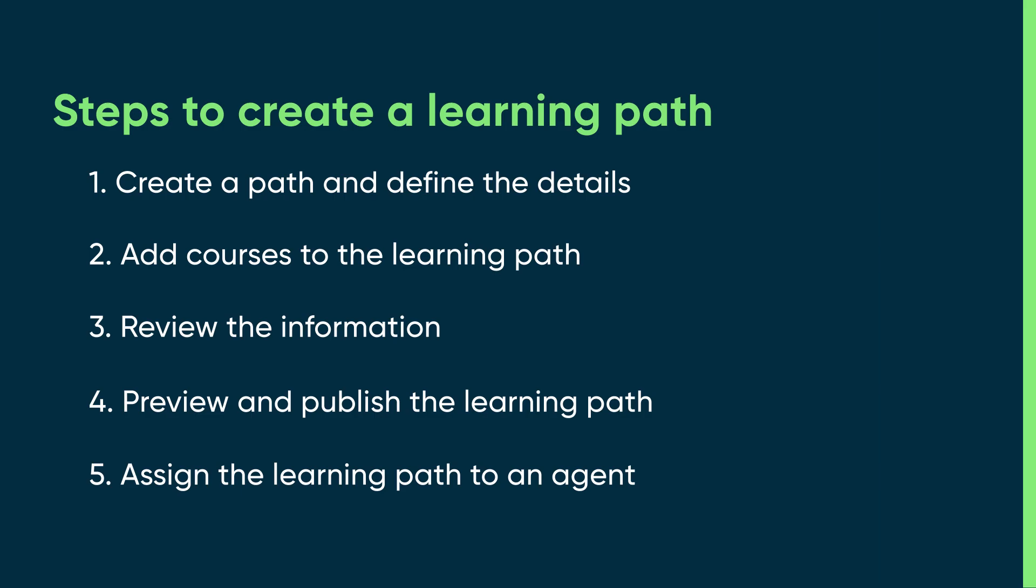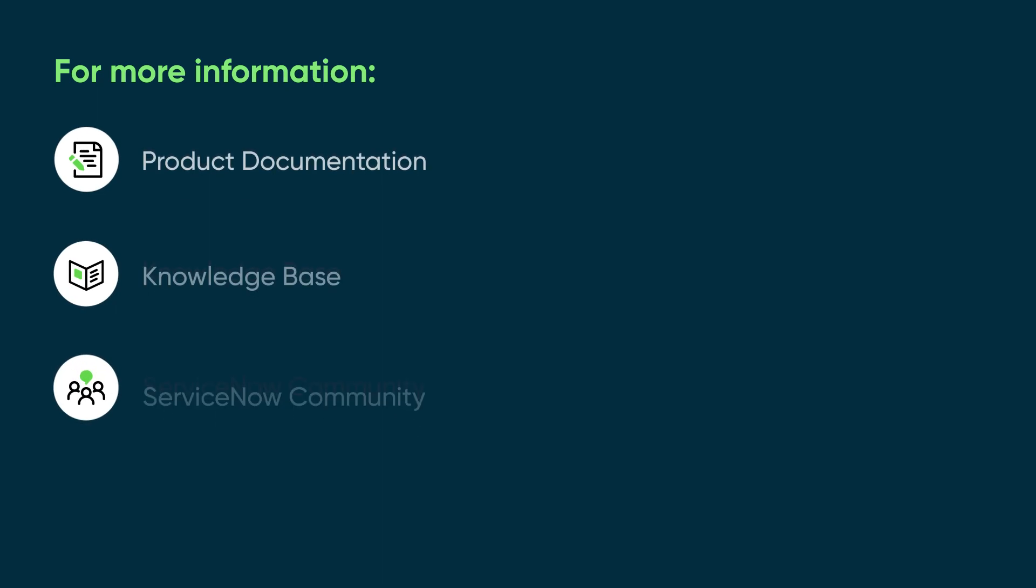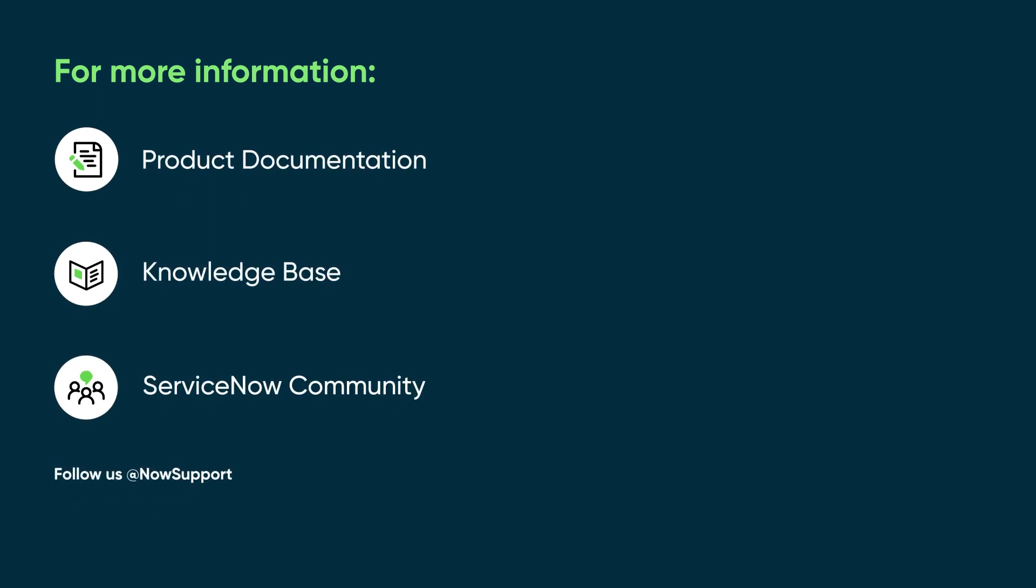Here's a summary of the steps for creating your own learning path. For more information, see our product documentation or knowledge base, or ask a question in the ServiceNow Community.